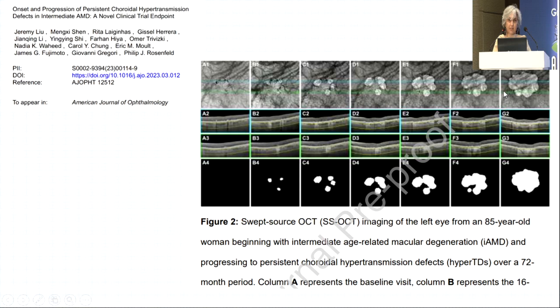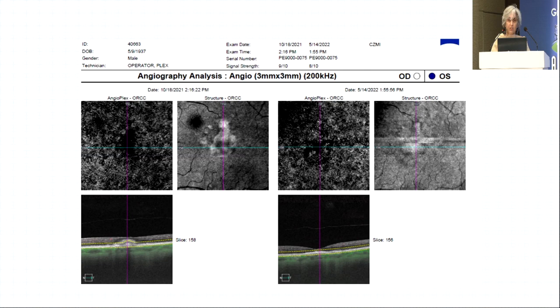Vitiliform lesions are important to recognize — they are avascular, as demonstrated here. This is an acquired vitiliform deposit in a patient with AMD. Over a period of months, if it flattens and becomes atrophic, this indicates progression. In another patient we see hyper-reflectivity on the surface of a drusenoid PED gradually increasing with time.